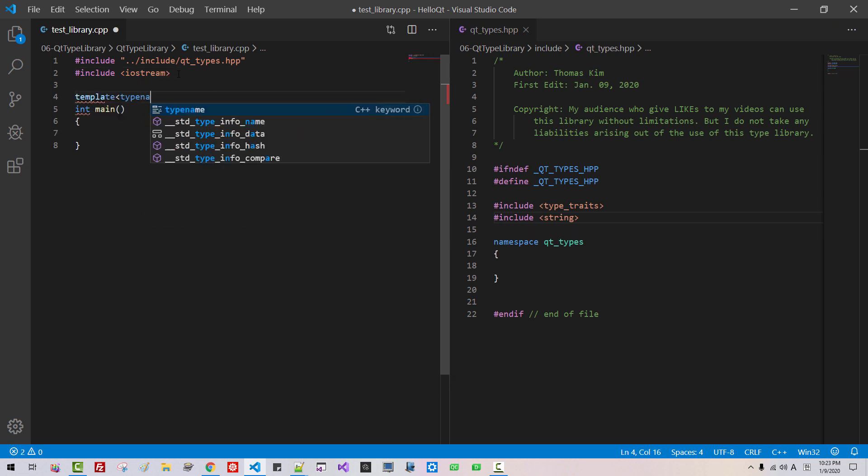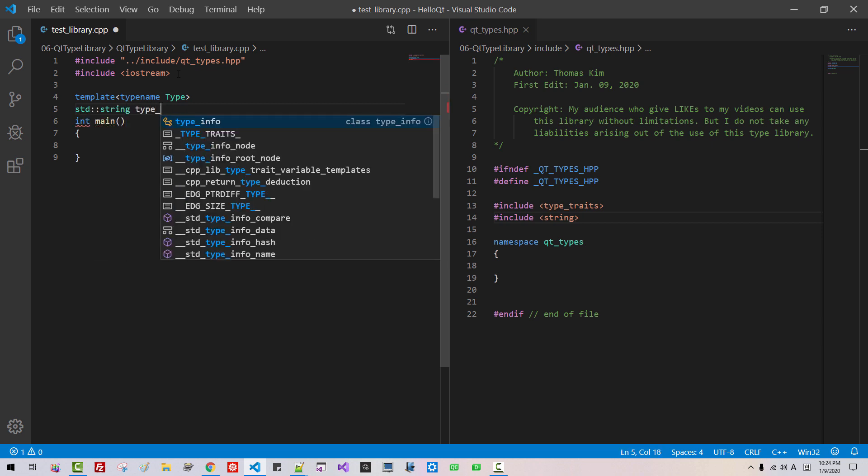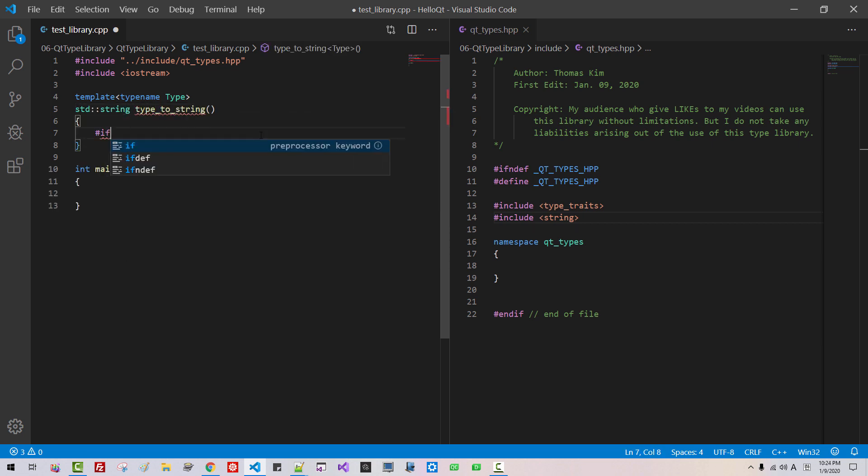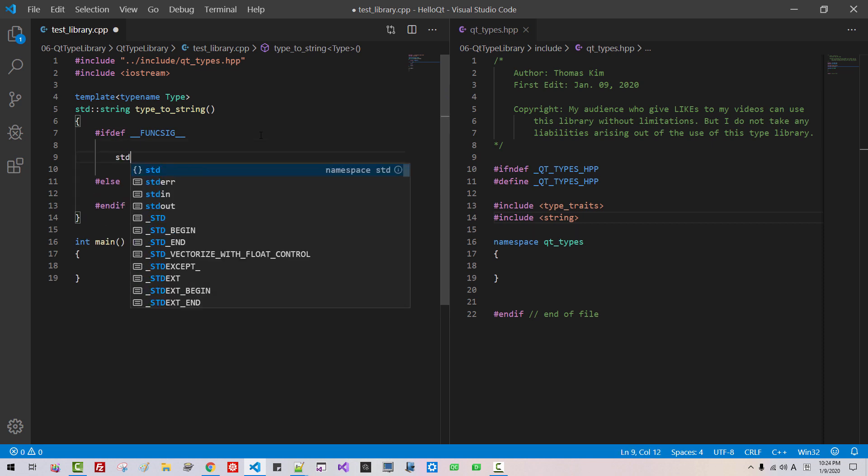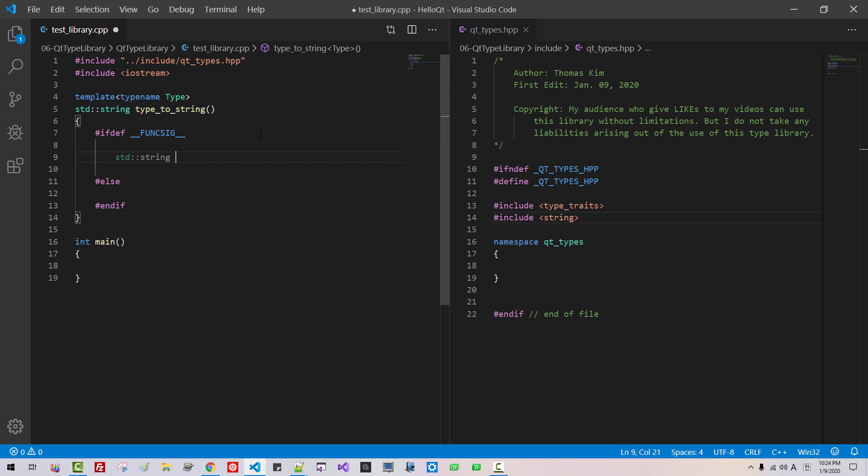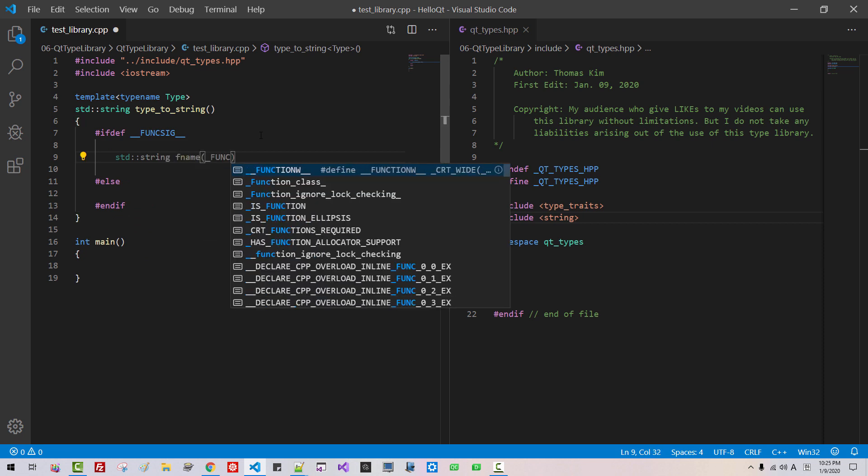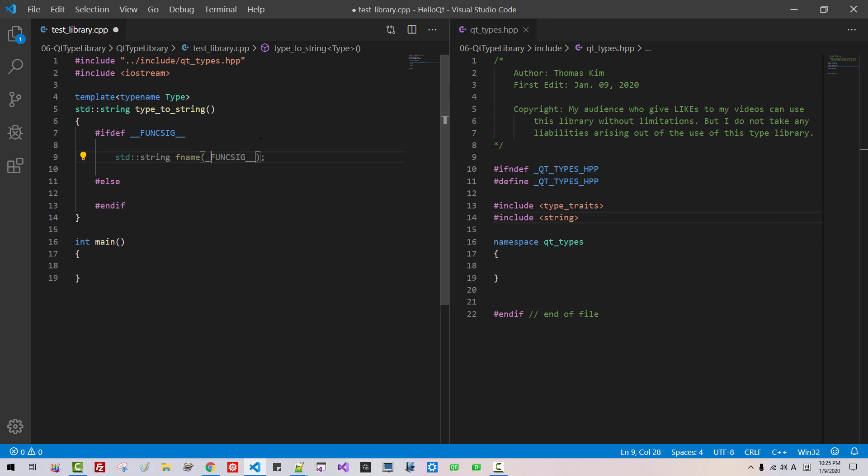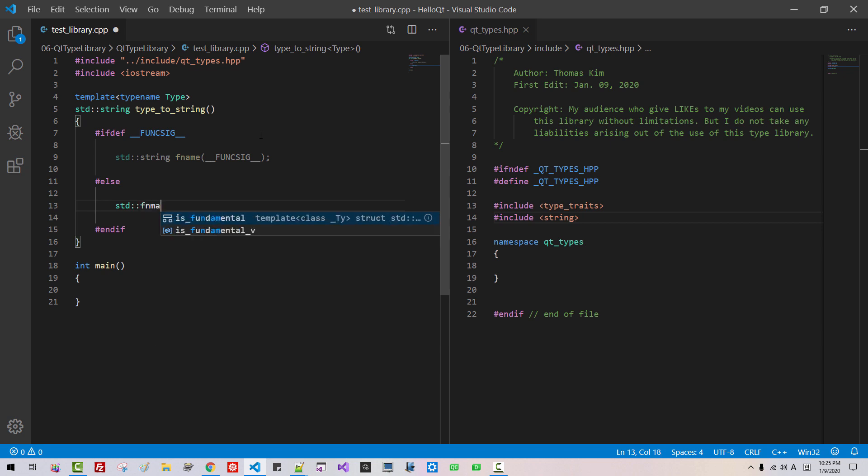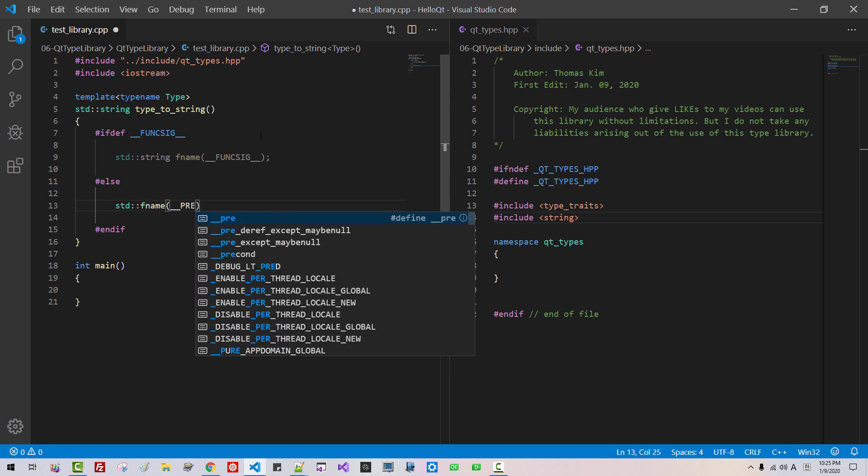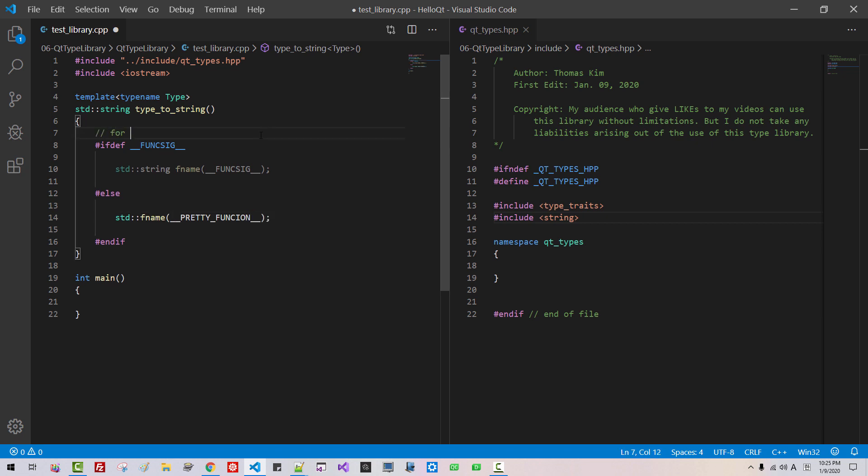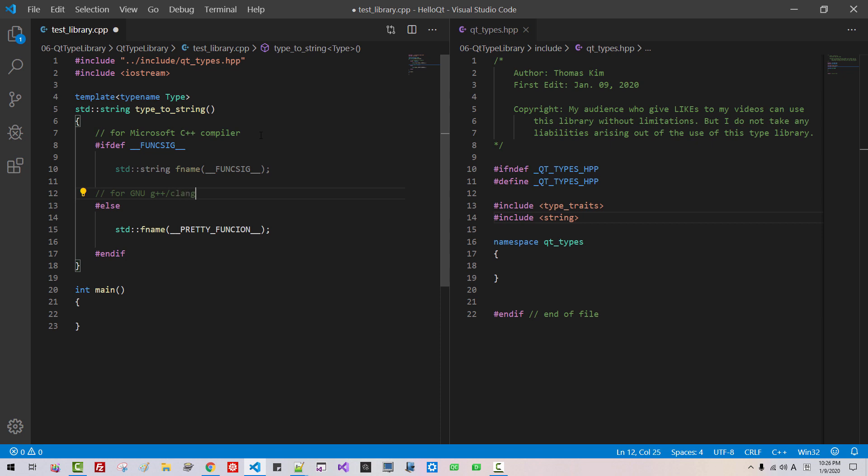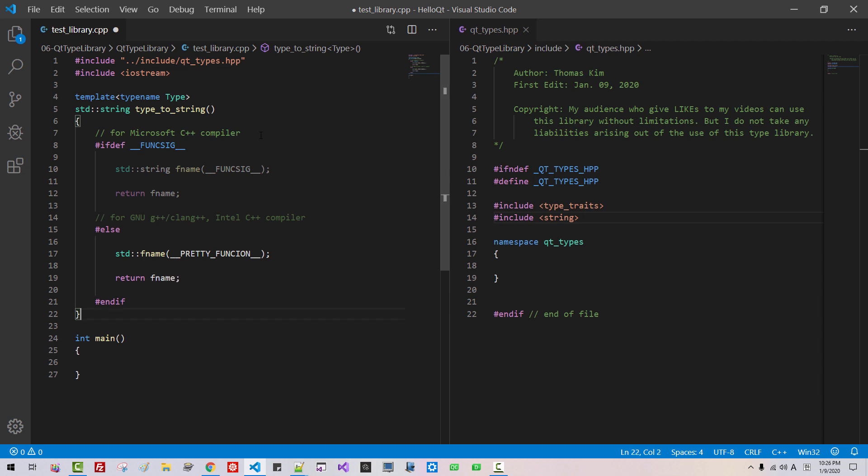Here, I will include string. Also here. Include iostream. Template typename type. If std string type to string. If def func seek. Else. End if. Std string fname func seek. It should be to underscore. Std fname. Fname freet function for Microsoft C++ compiler. For GNU G++ and Clang compiler. Also Intel C++ compiler. Return fname. Return fname.